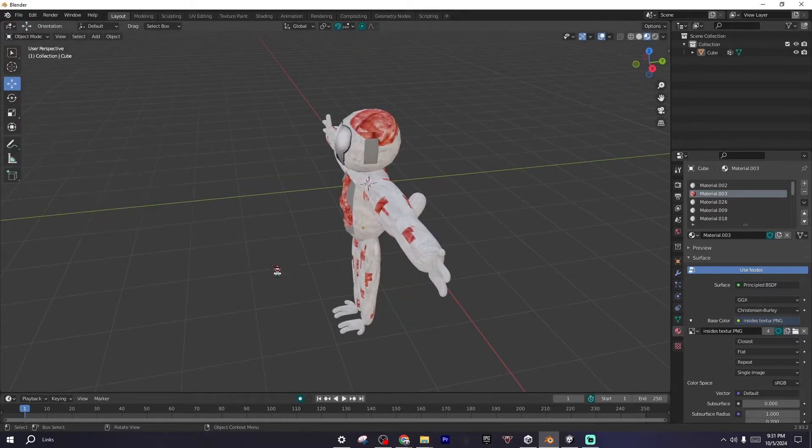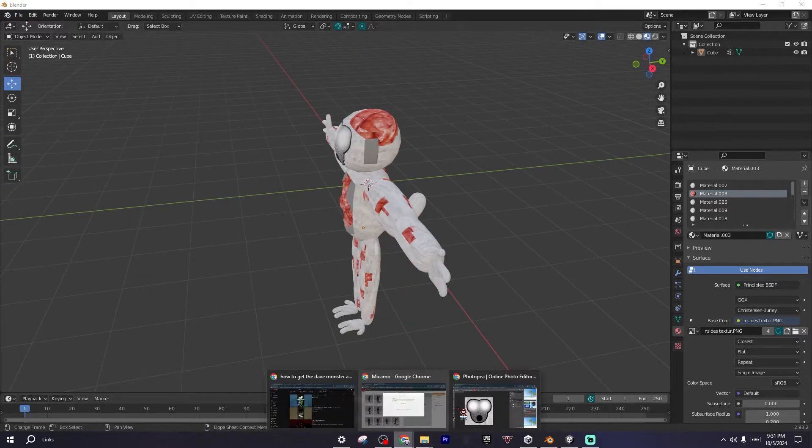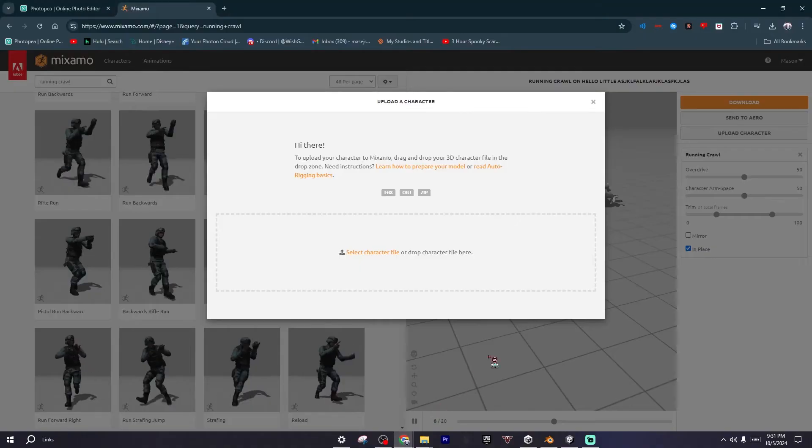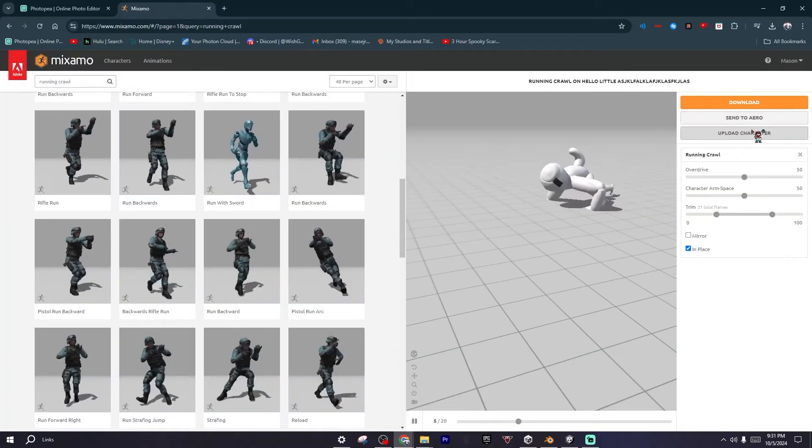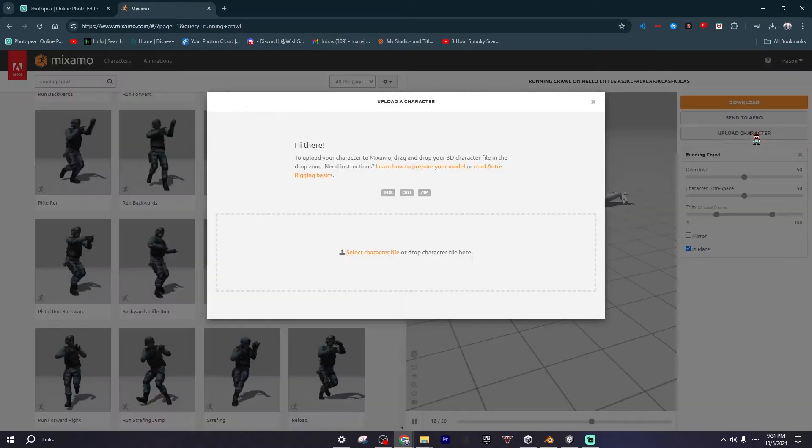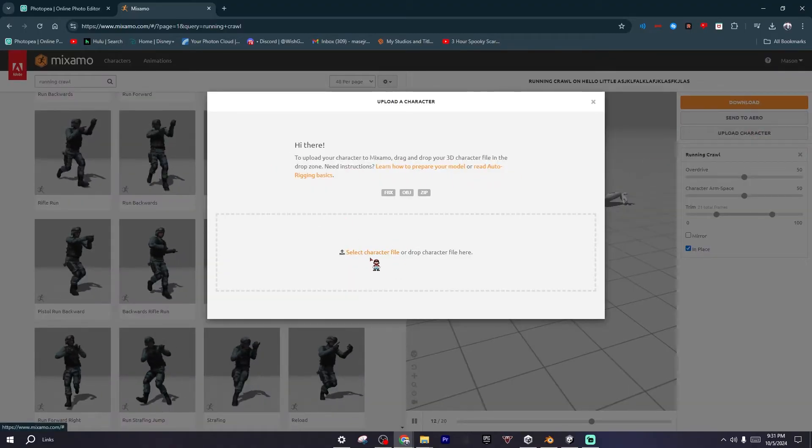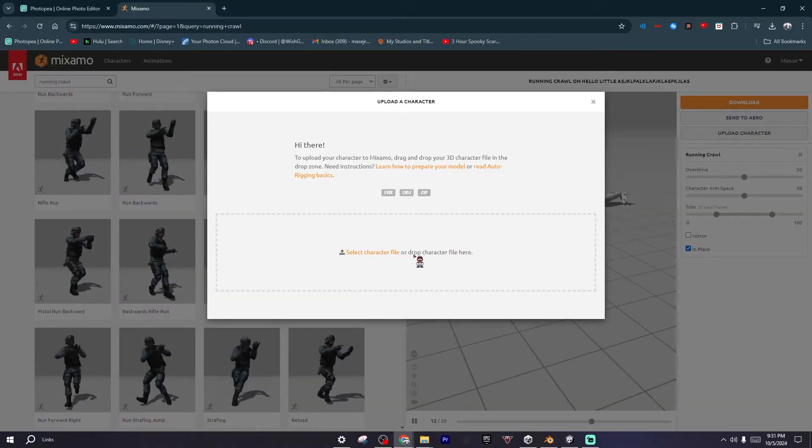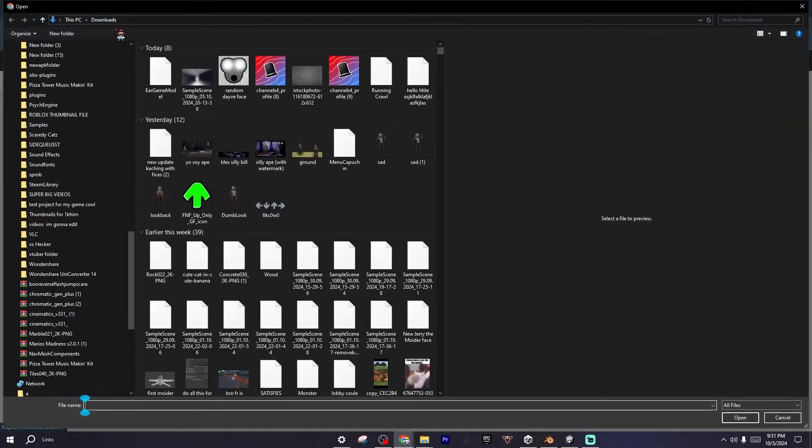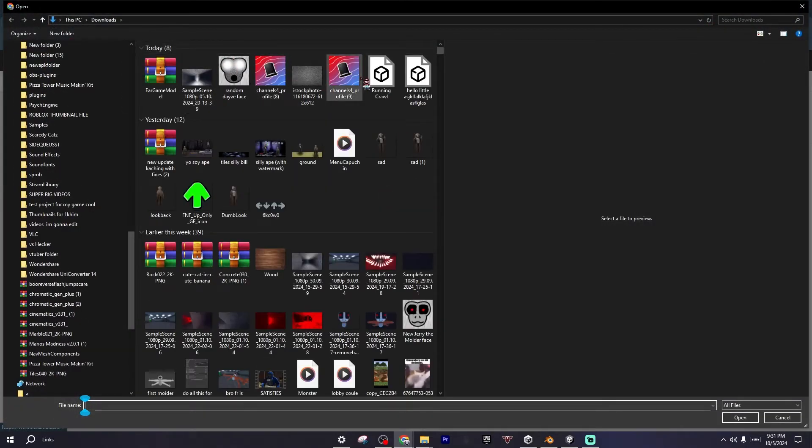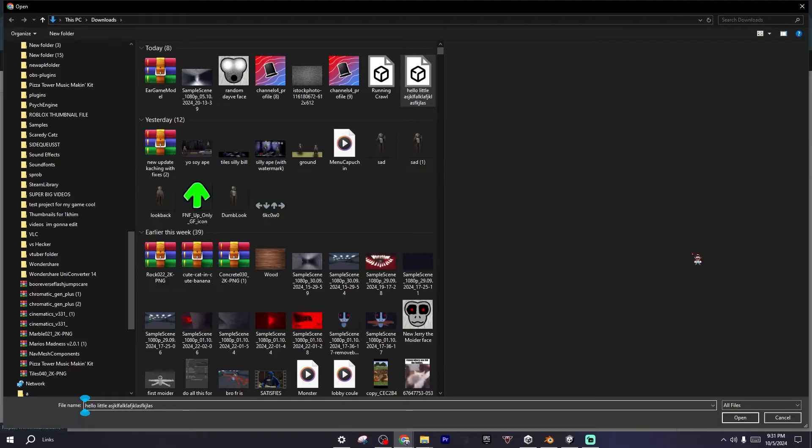Then you want to export it without the rig. I already did that, so now you want to go back to Mixamo and click on Upload Character. It should ask you to select character file or drop character file here. I'm going to click on this. I named it Hello Little.